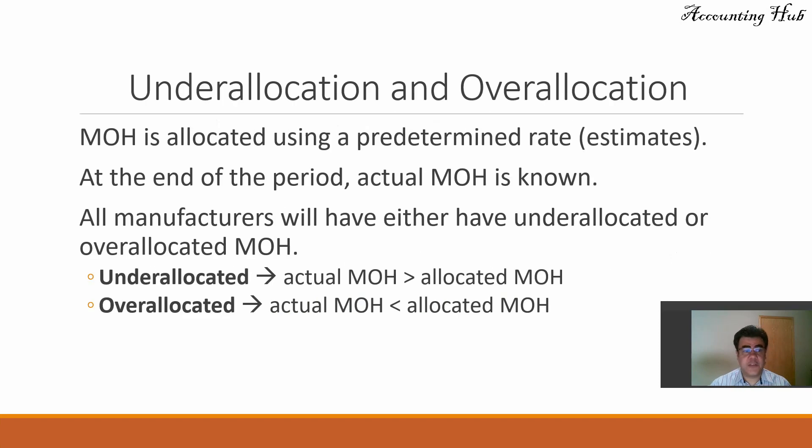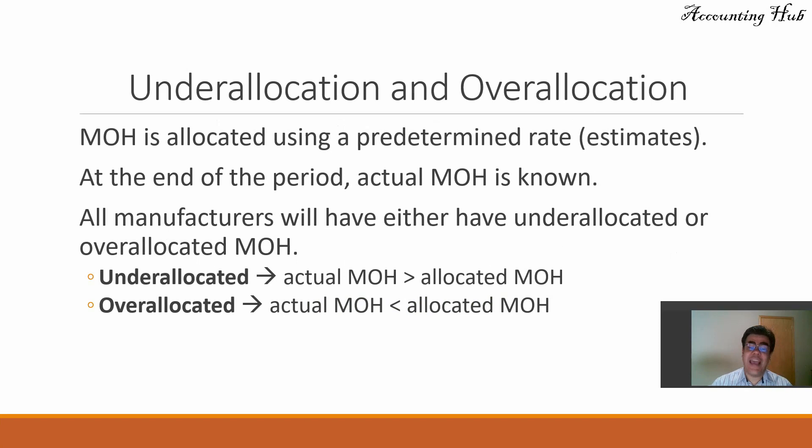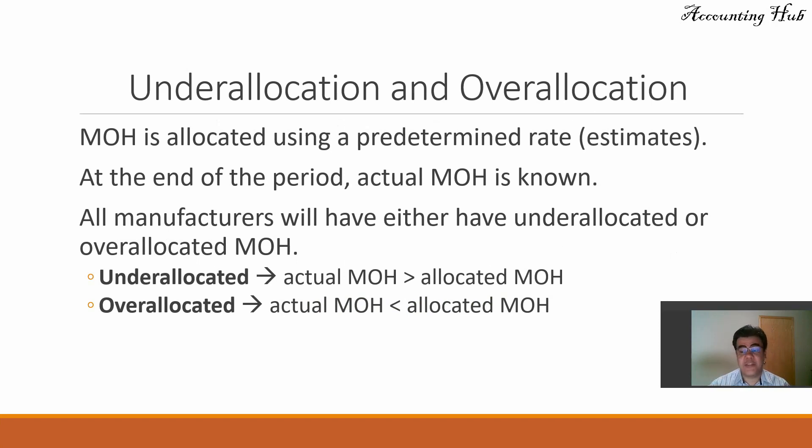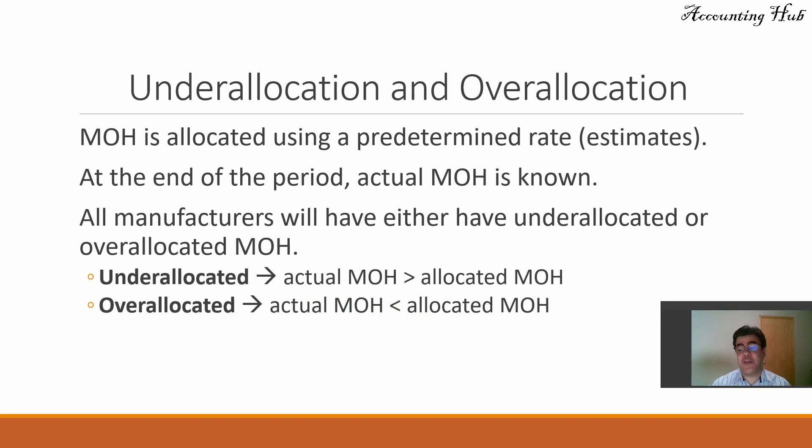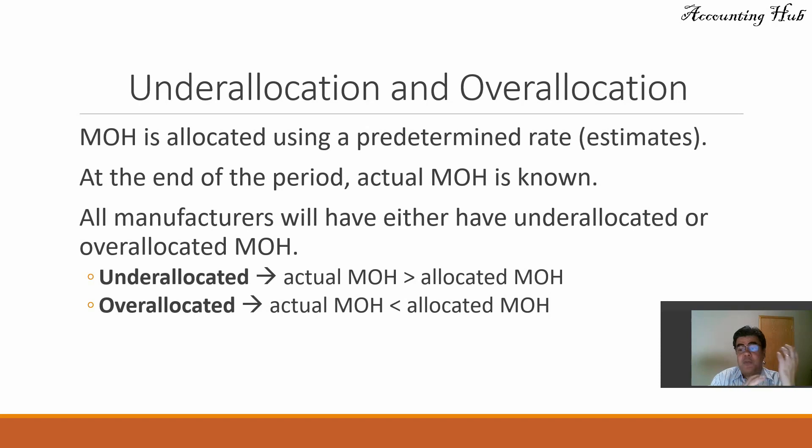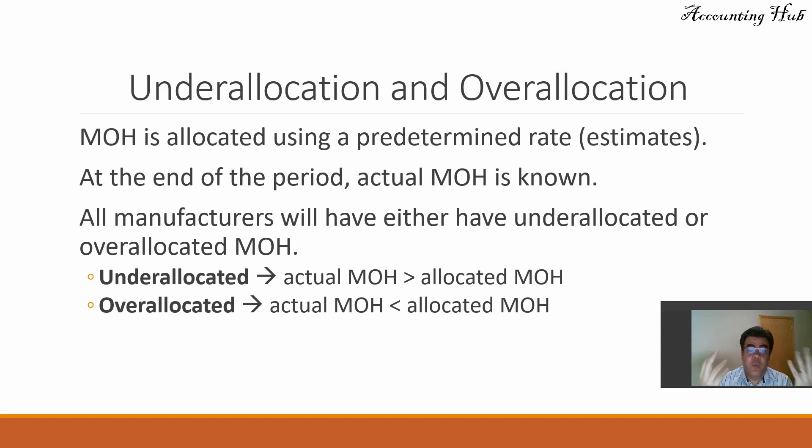Manufacturing overhead is allocated using a predetermined rate. So we are working with estimates. At the end of the period, actual manufacturing overhead is known. So we need to reconcile both, the allocated one and the actual one.